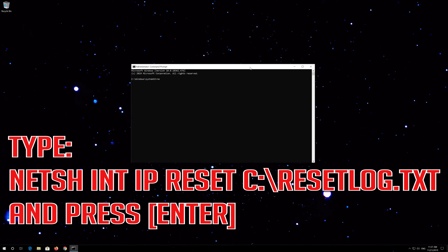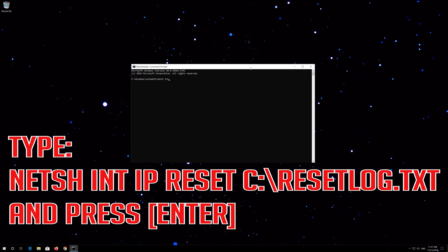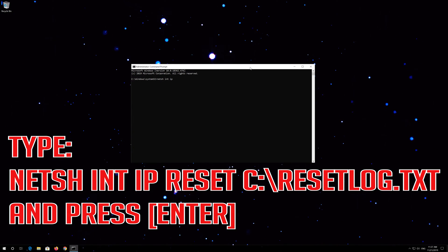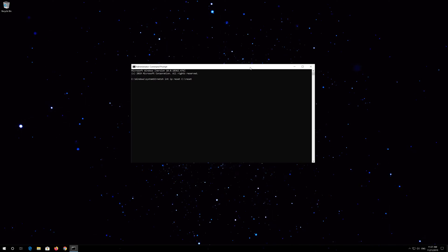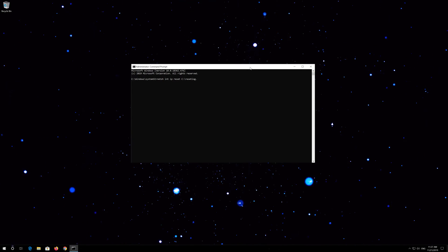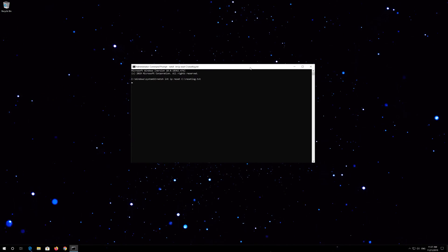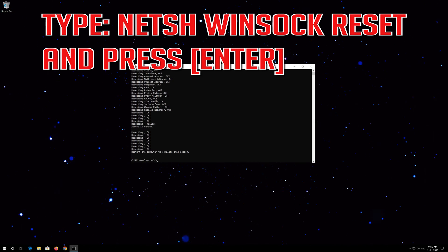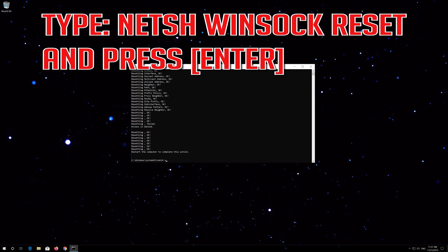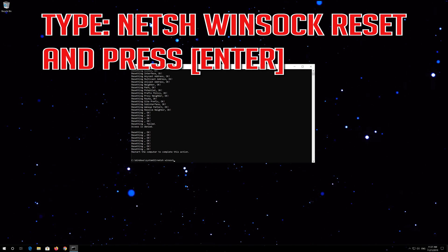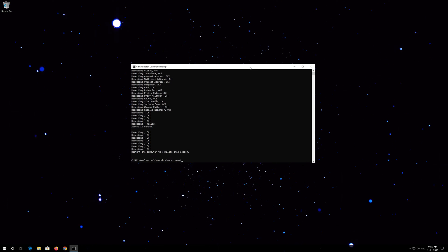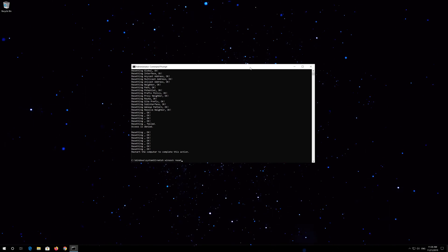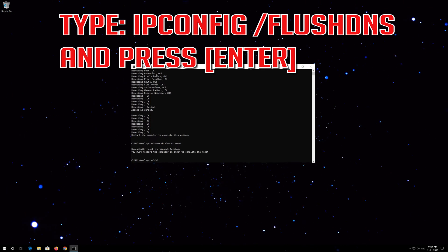Type the following command and press Enter. Now type this command and press Enter. Finally, type this command and press Enter.